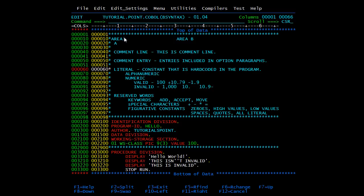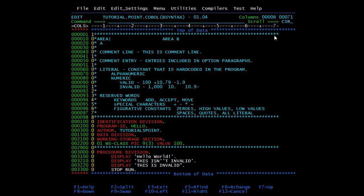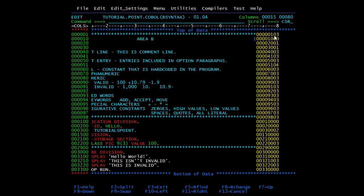Now we have area B. Area B starts from column 12 and goes up to column 72. All COBOL statements must begin in this area. At the end, columns 73 to 80 form the identification area, which can be used as needed by the programmer — generally we don't use them.